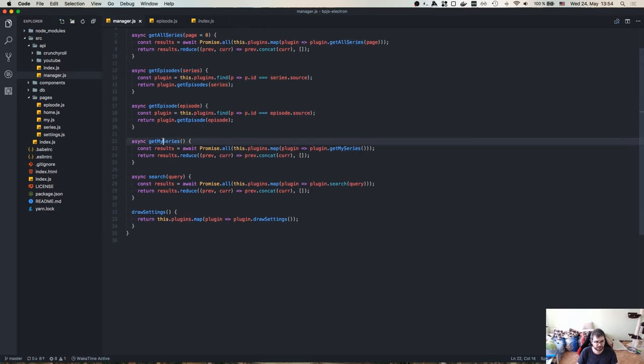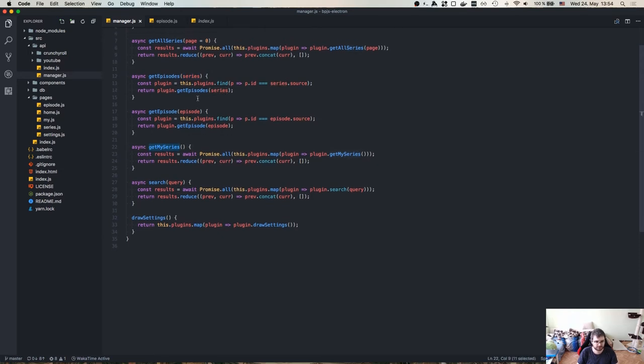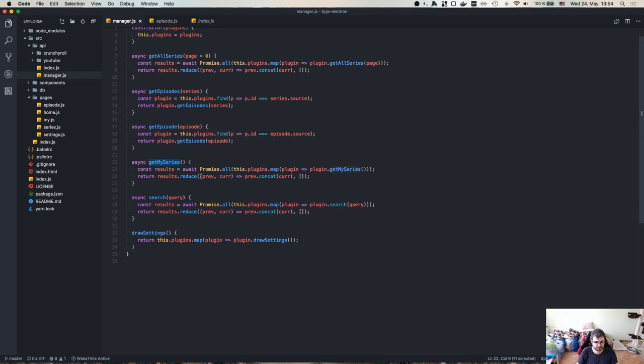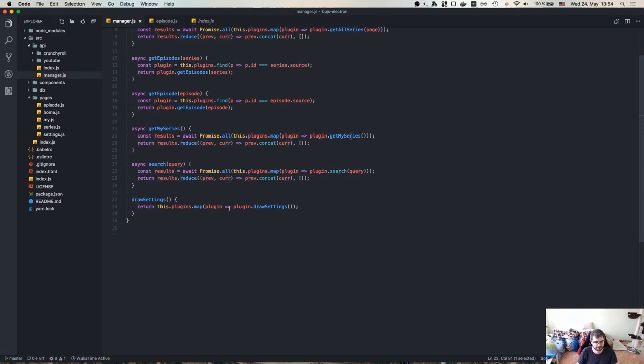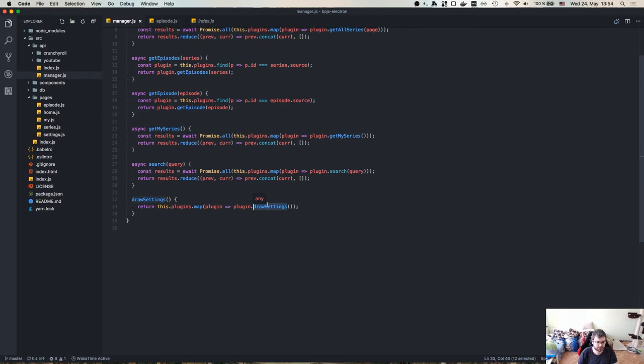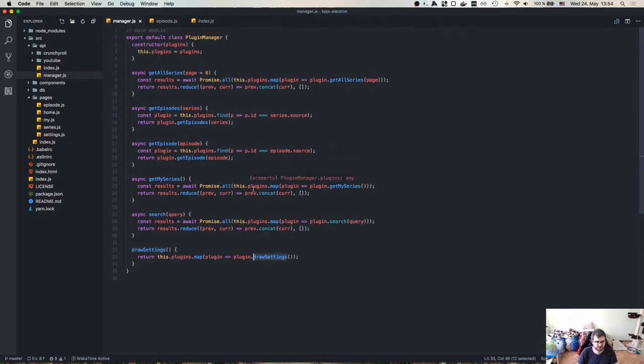Get my series works in same way as get all series. Get my series is called again, array of results. Search, same, going to be searched all over all the plugins. And then draw settings is simply an array of all plugins called draw settings, which will basically render a bunch of cells. And this is exactly what we want. So it's kind of straightforward.